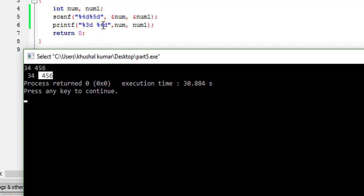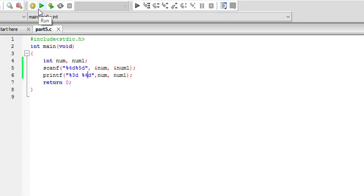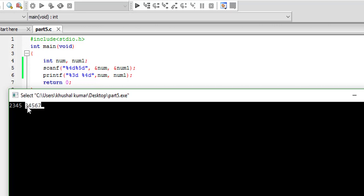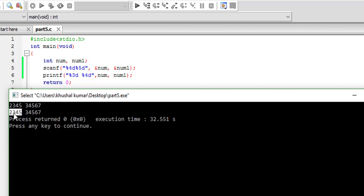The first value took three-digit space as specified in the width, and the second took four-digit space as specified. One more thing: if you provide a digit greater than the specified width in printf — which is possible since the scanf widths are larger — and press enter, you will see the output is still correct. In case of integers, more than W in printf works fine without any problem.